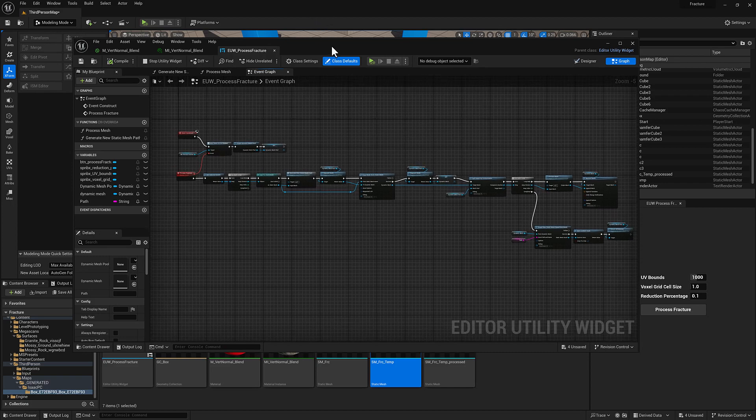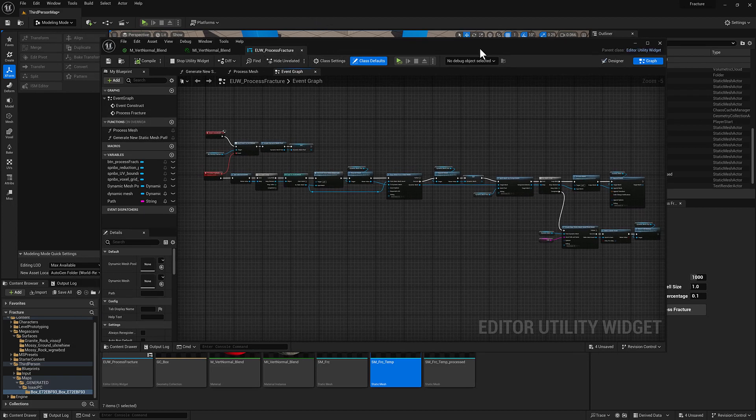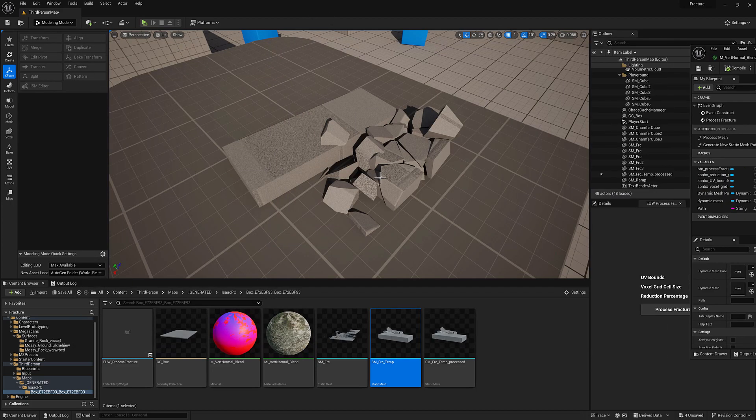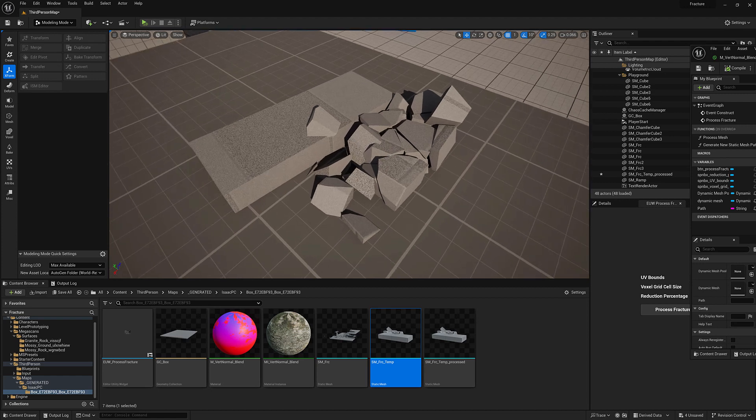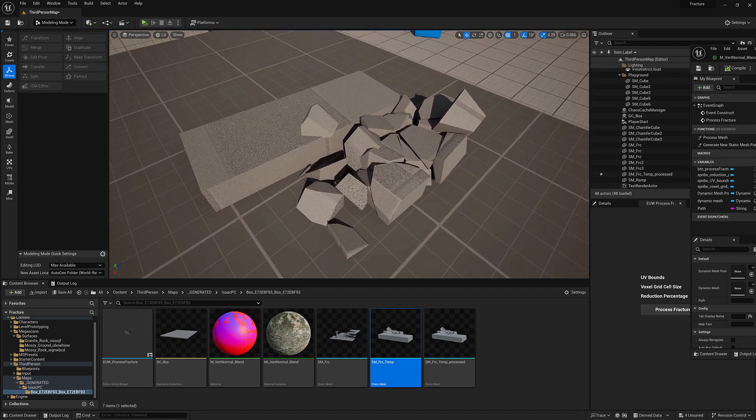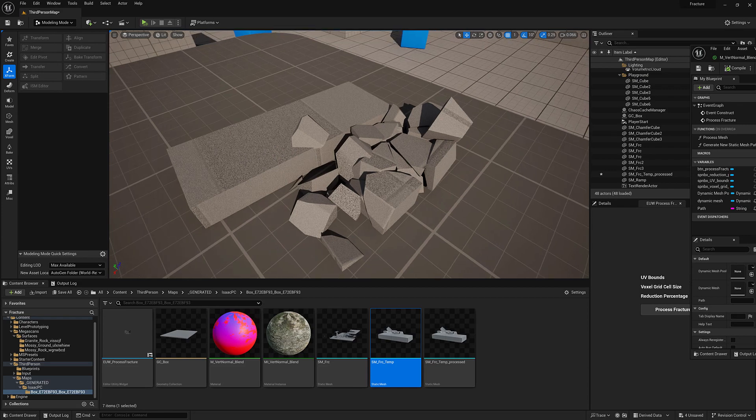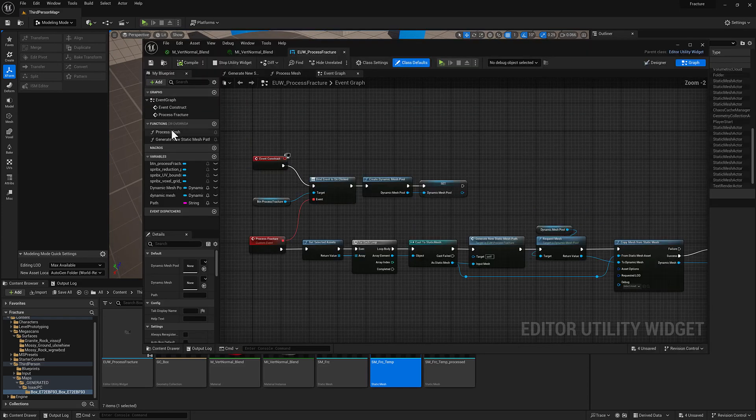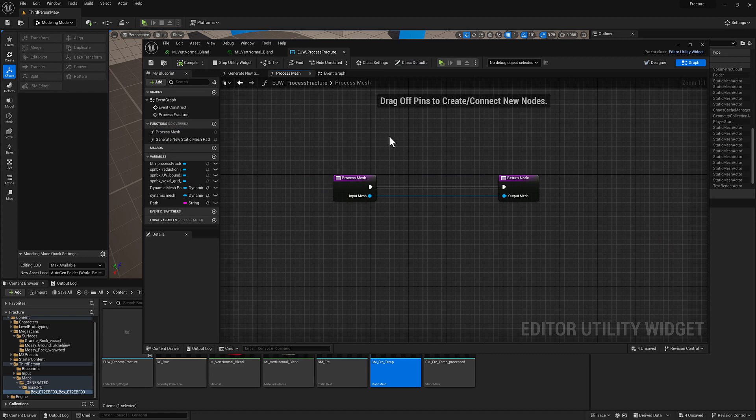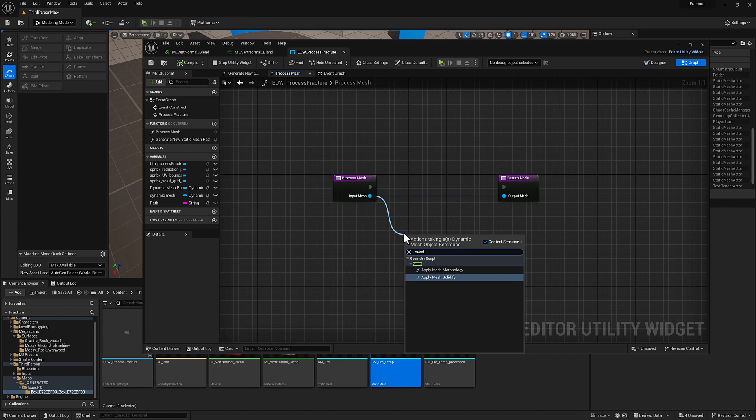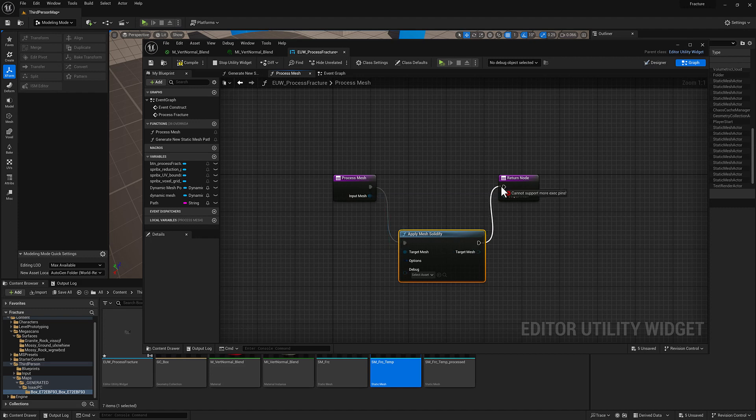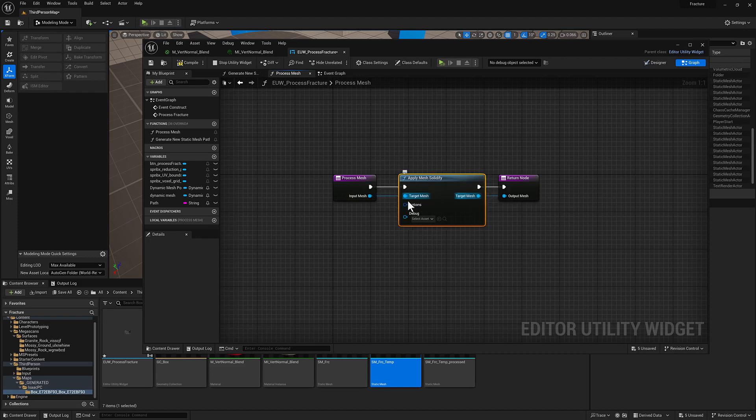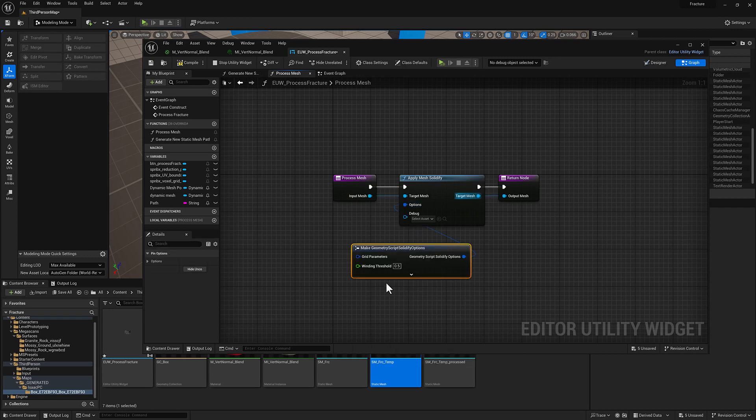What we're going to do is we are first going to voxelize this geometry. We could do a remesh, but the benefit of a voxelization operation is if there are any internal faces, those will be removed. So we're going to head over to our process mesh function, pull off from the dynamic mesh output there, and just type in voxel. You'll get the apply mesh solidify option. We will pipe that in. Pull off from the options tab there, type in options.